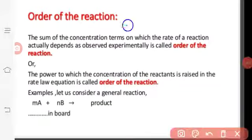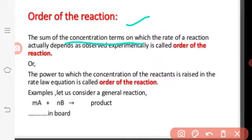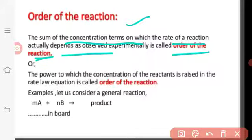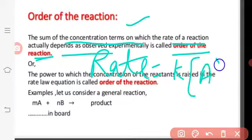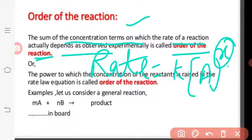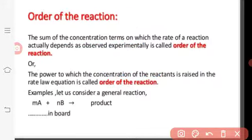Next is the order of reaction. The order of reaction is defined as the sum of the concentration terms on which the rate of reaction actually depends, as observed experimentally. For example, if the rate is written as rate equals k × [A]^x, then x is the order with respect to the concentration term A. We sum the powers of the concentration terms in the rate law equation to get the overall order.